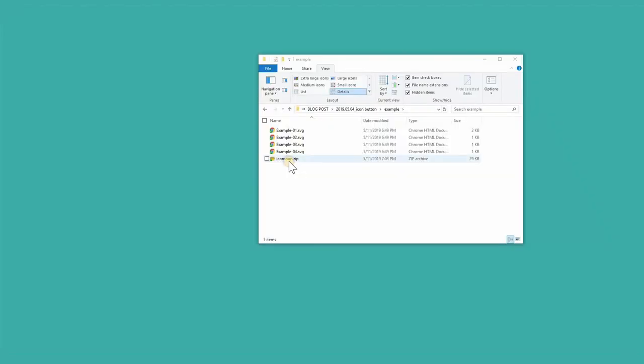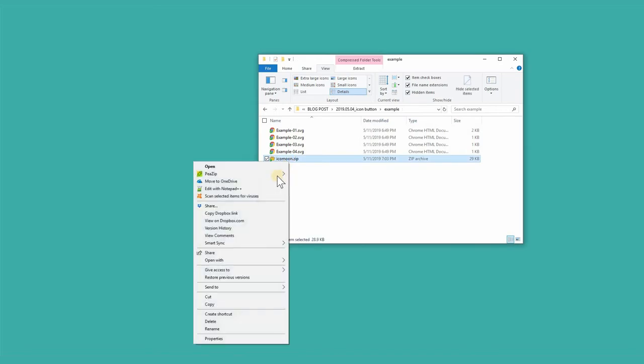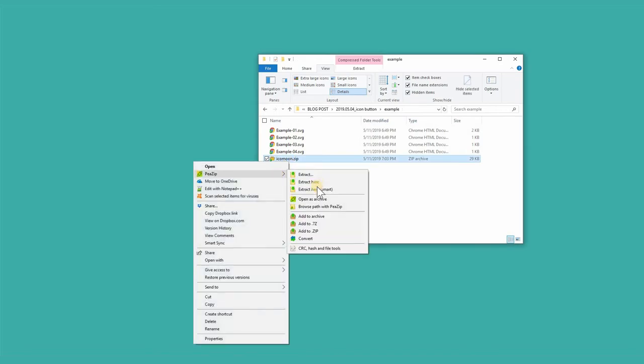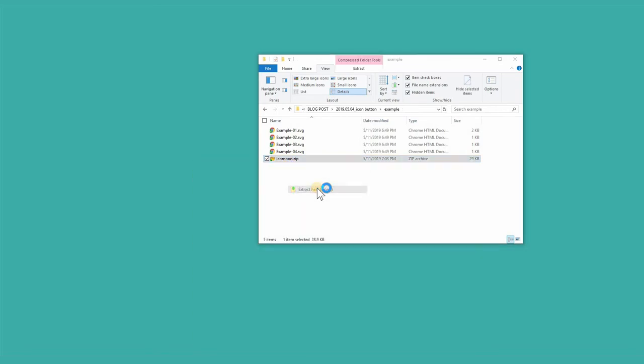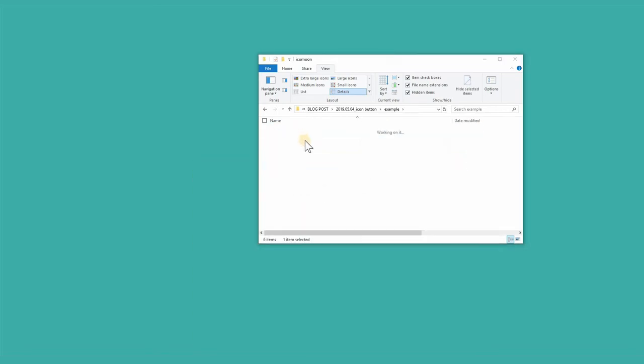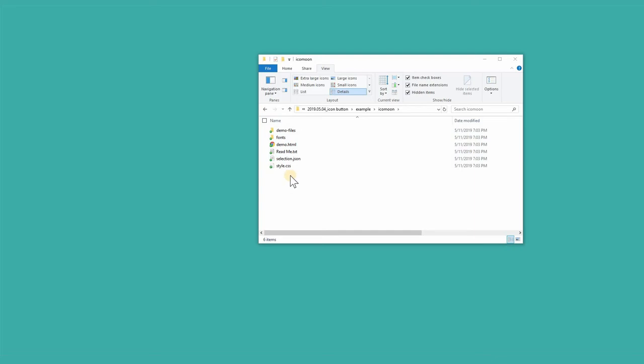Unzip the file you just downloaded from IcoMoon. Within all the files, the style.css is the most important one that you should use to link up to your HTML.